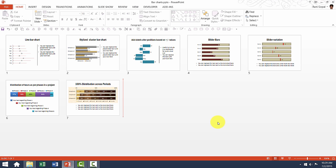First, let us take a look at the different types of bar charts available in our pack. As you can see here, there are totally seven different types of bar charts available.